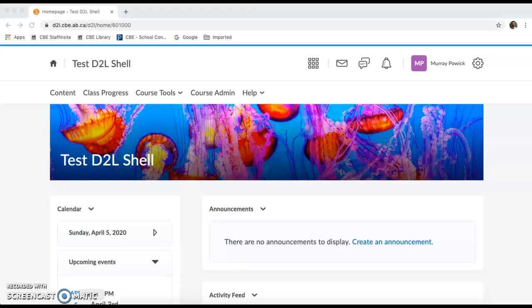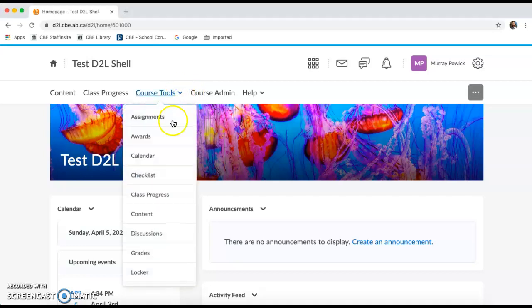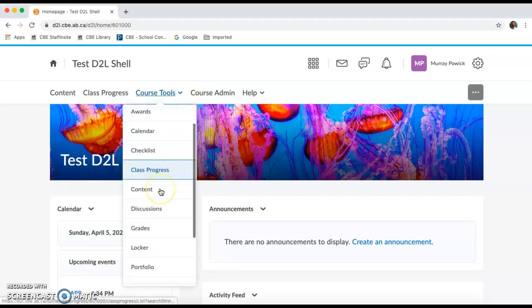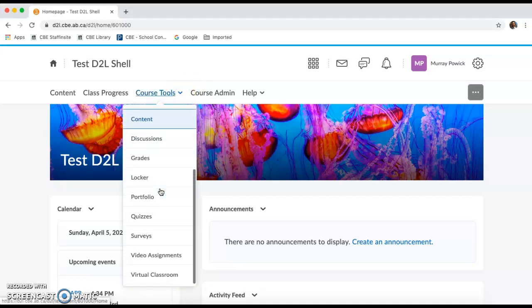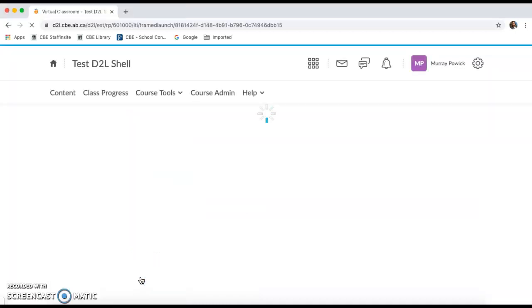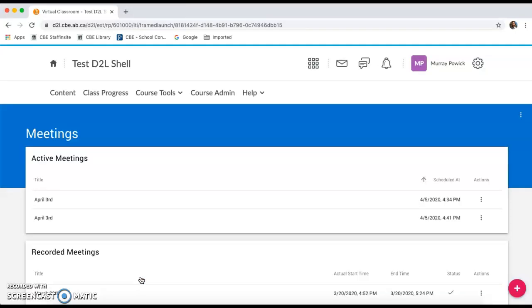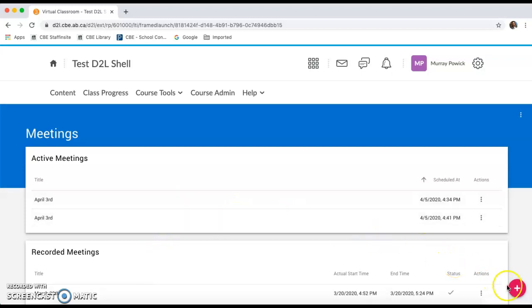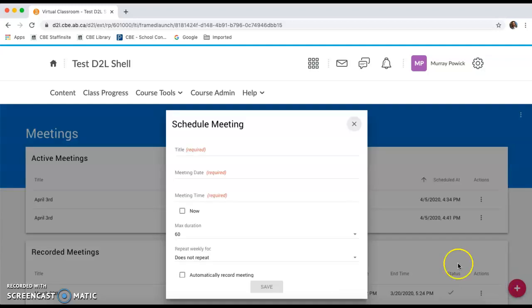To get started I'm going to navigate to Virtual Classroom. For me that's under Course Tools drop down menu. Depending on the nav bar that you have active in your course, Virtual Classroom might be in a different location. To set up a new session I'm going to hit the plus sign on the bottom right to schedule a meeting.